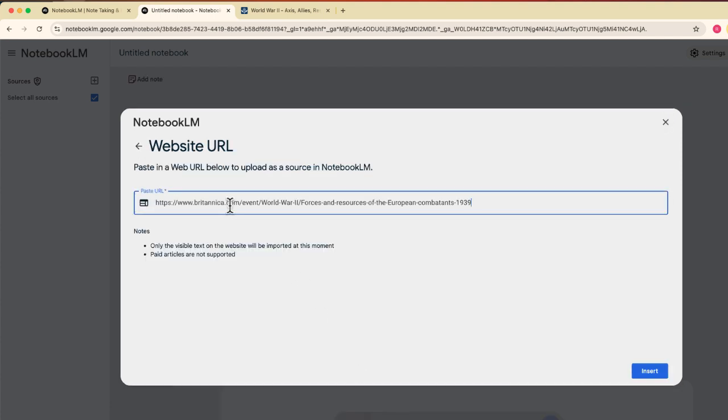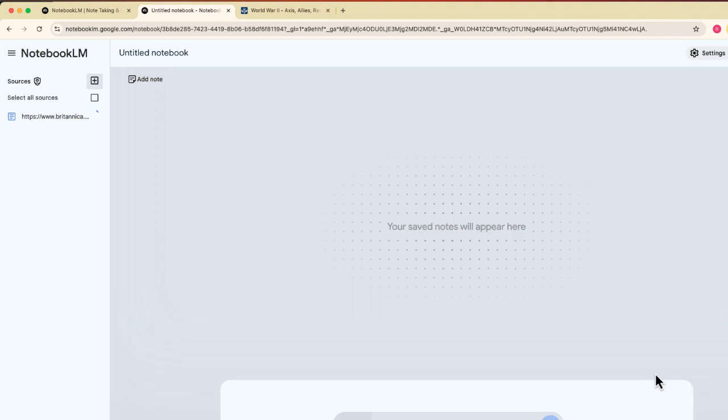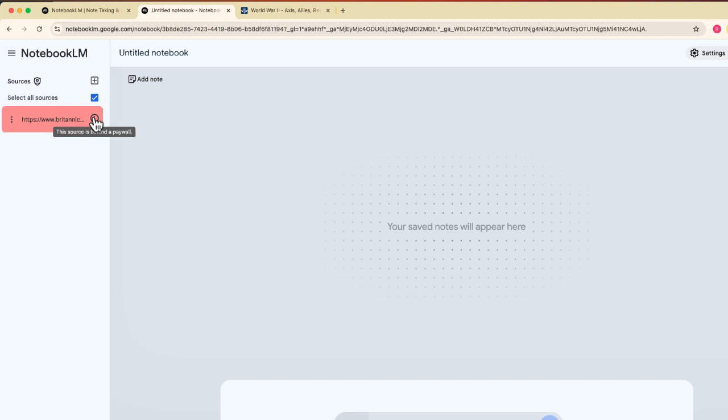These are things that you probably already know what to do. But now when I bring this in as a source, as you're looking to the left, it is now highlighted in red, which means that it didn't work, right? It was not able to be imported. And when I click on that information button, it says that the source is behind a paywall.